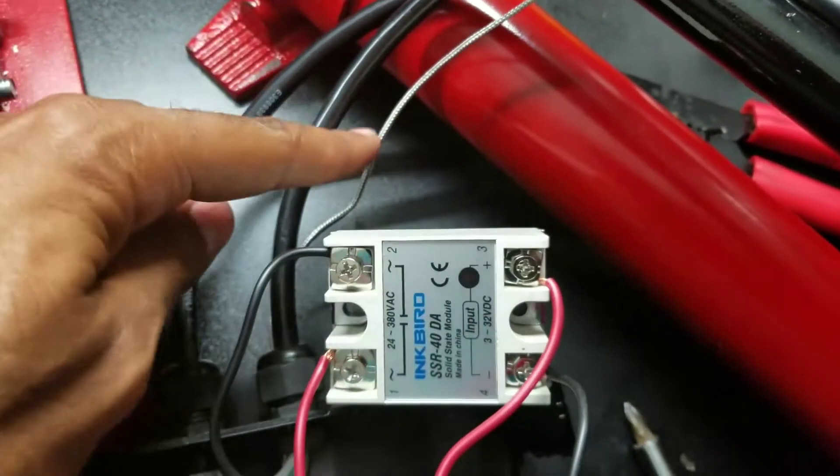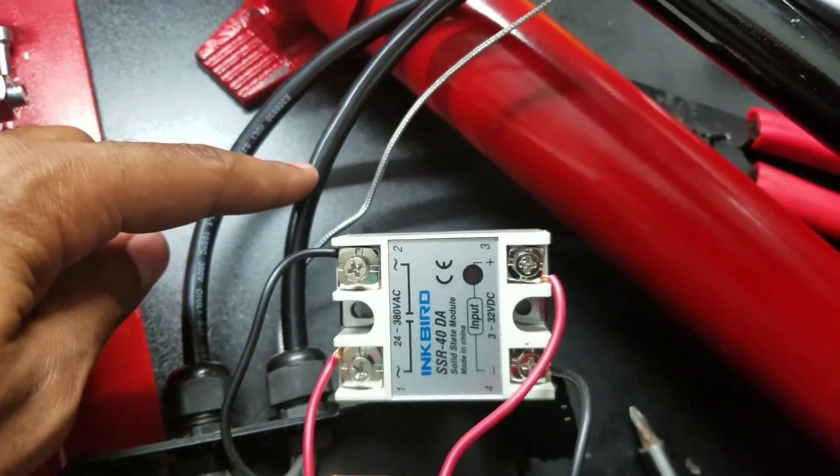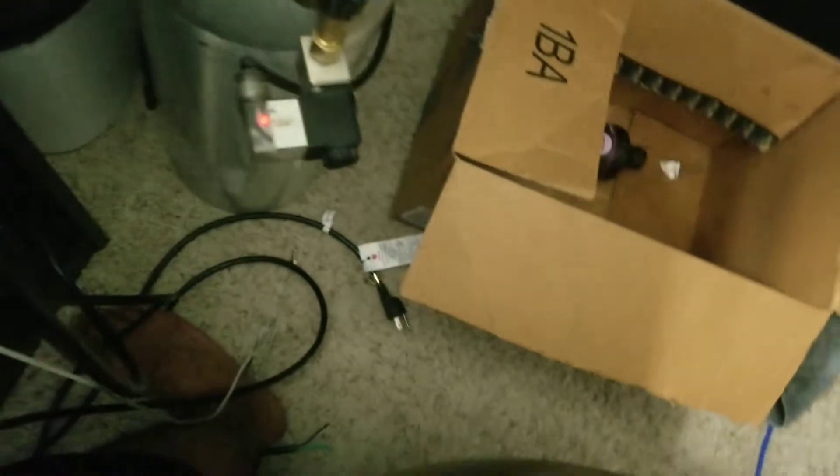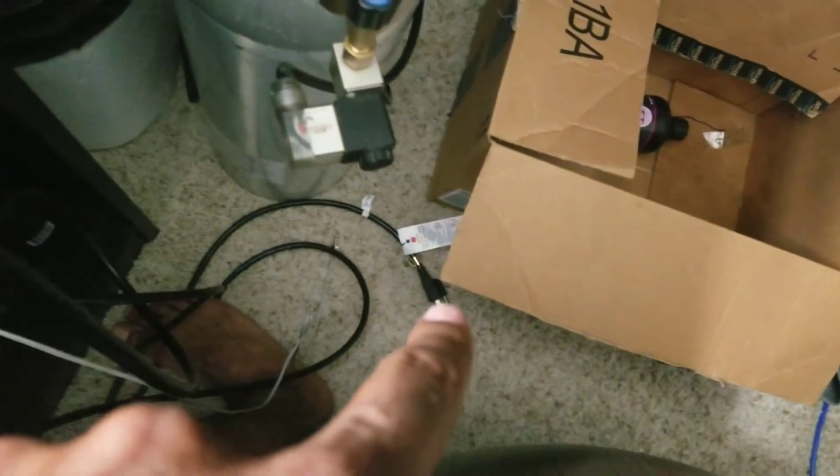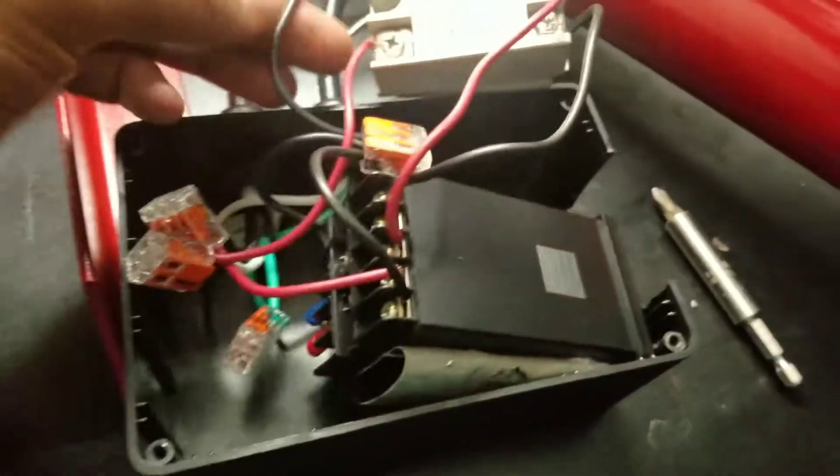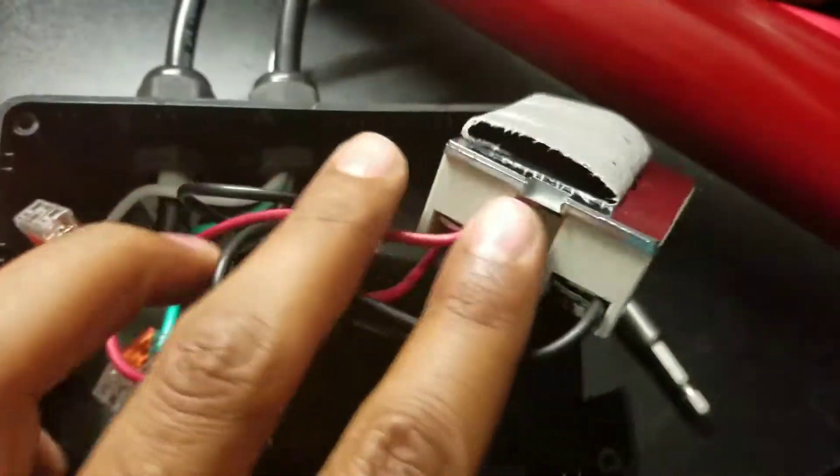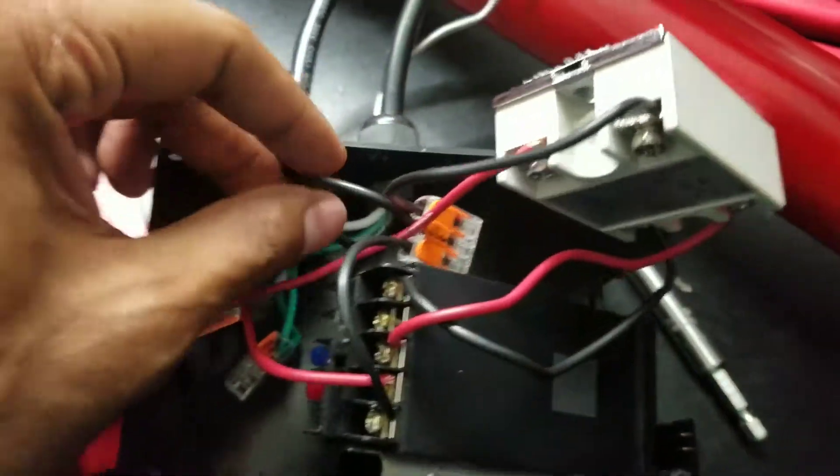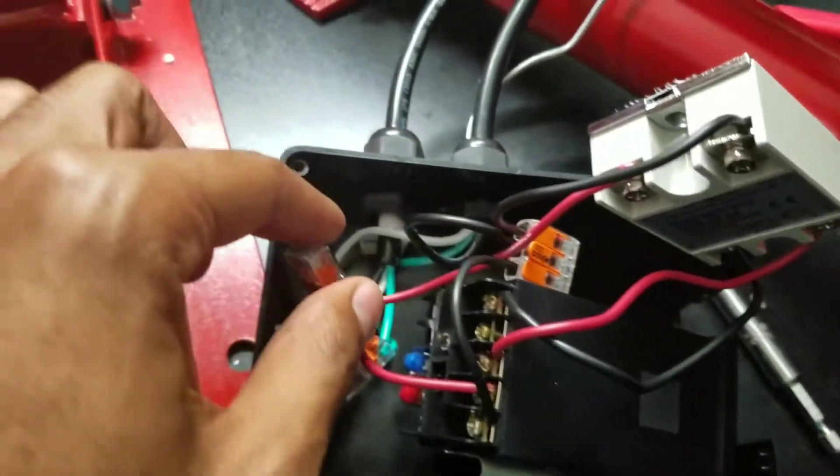If you see this side right here with the thermal couple, which is the silver line, this is the line that's coming from the wall. This is the line down there that has the plug on it still, so that's my live and my neutral coming in—the black and the white.